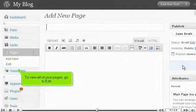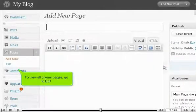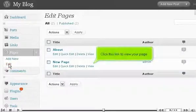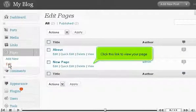To view all of your pages, go to Edit. Click this link to view your page.